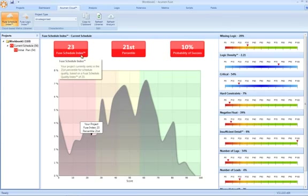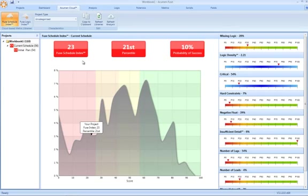With regards to the brand new Fuse schedule index. The schedule index has been calibrated to give a much more representative range of values. And we can see here that based on our score of 23 relative to other projects, again of a similar size and nature, we only rank 21st in the entire population.